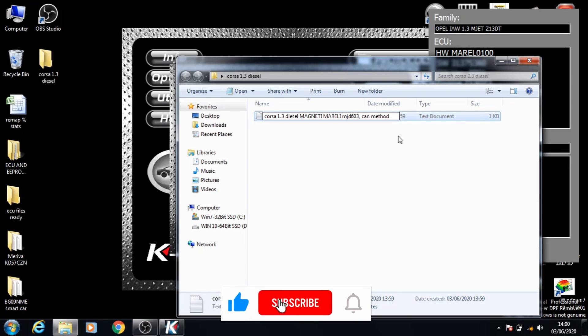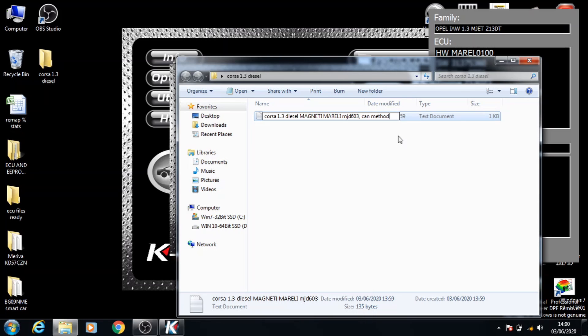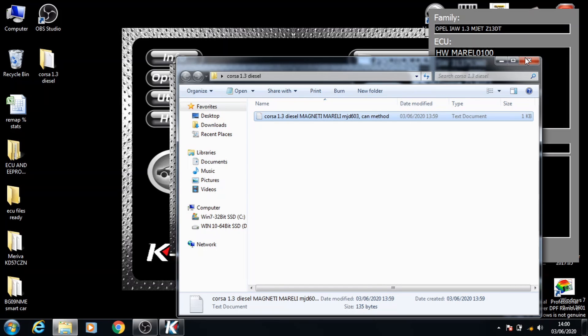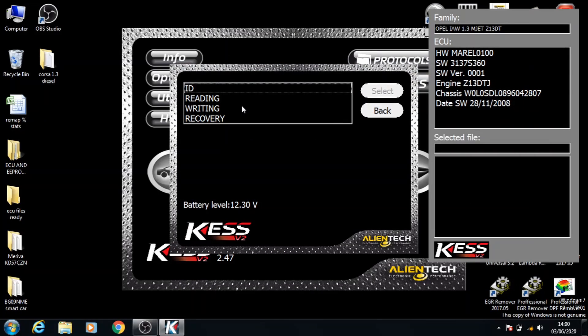That would be really helpful, especially when you're doing this at separate points in time. If you turn KESS off and have to come back another day, it happens where you forget and try K-line instead, which wastes time. This is all just to save you time and it's good practice to have everything written down.